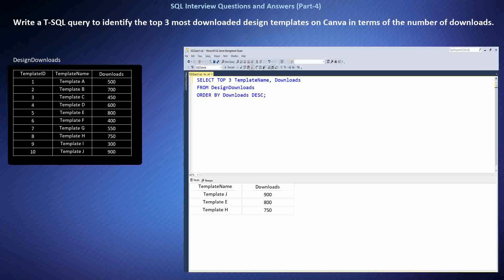To address this question, I first recognized the need to rank the design templates based on download counts. I utilized the ORDER BY clause to sort the templates in descending order of downloads, then used the TOP keyword to select only the top three templates with the highest download counts, effectively identifying the top-performing templates on Canva's platform.